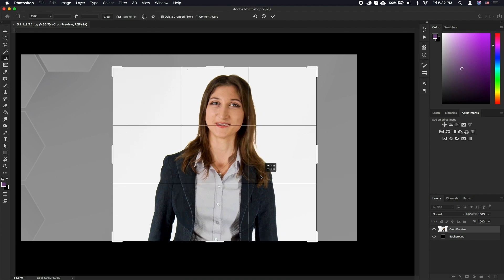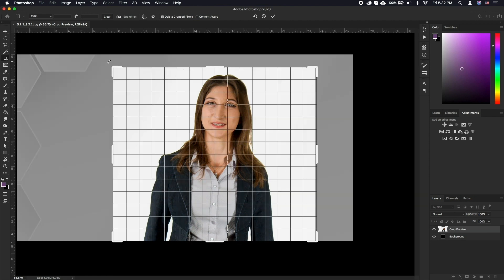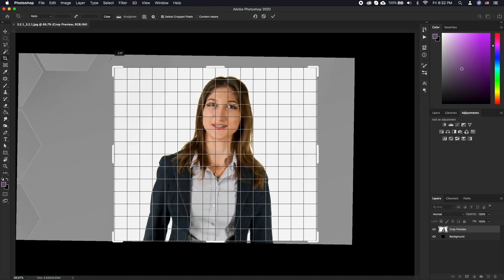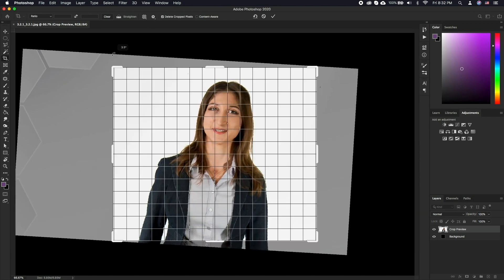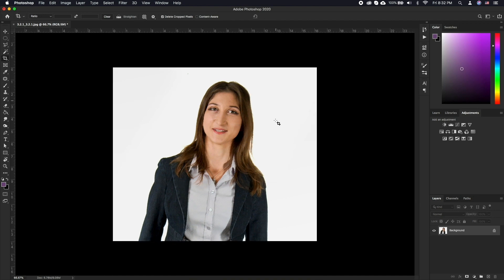You can reposition the image by clicking and dragging inside the cropping rectangle. You can also rotate the image to fix the horizon by moving your mouse near the corners until you see the rotating pointer appear. Select and move around per your desire. When done, just double click inside the rectangle to commit the crop.